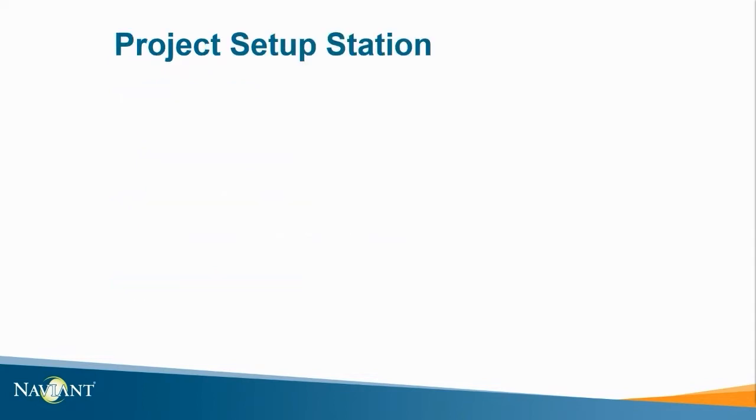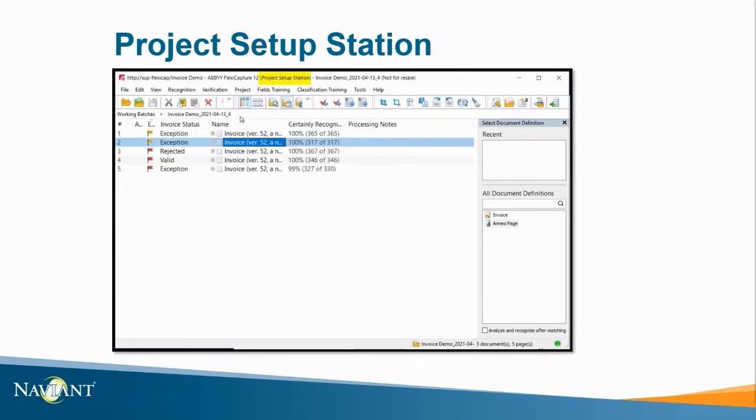To start us off we have project setup station. This application is used by administrators to configure and make changes to projects. A project signifies document definitions, batch types, and other processing options.